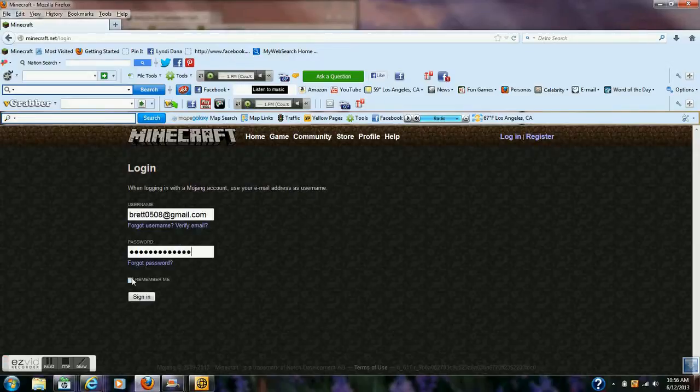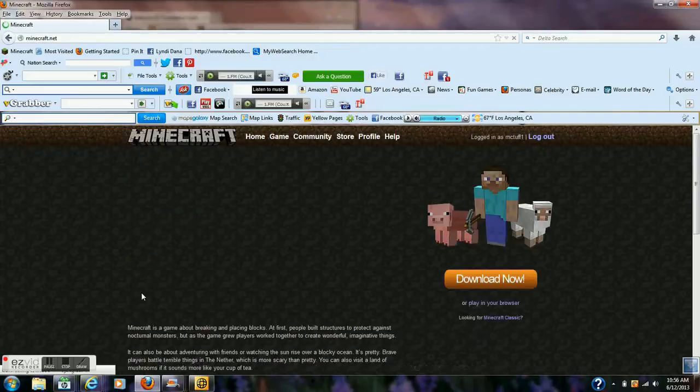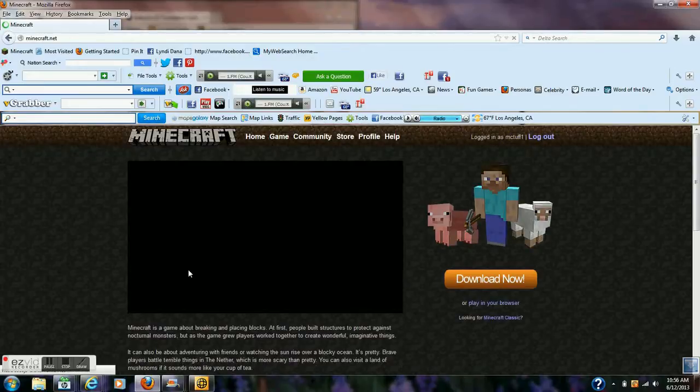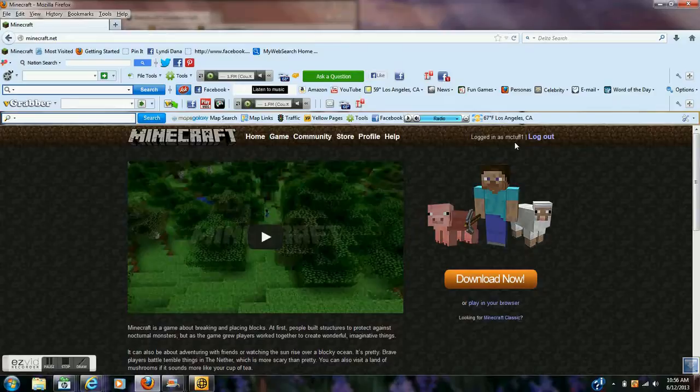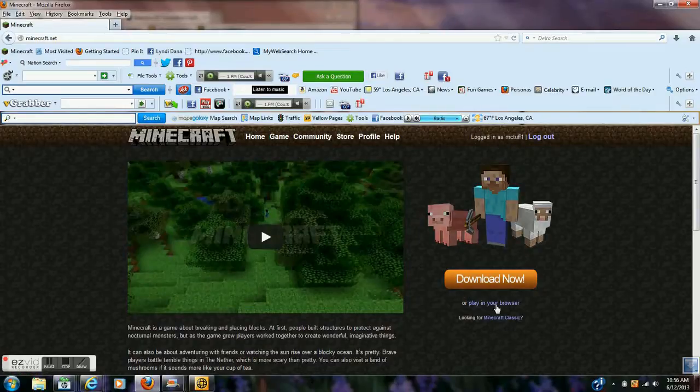You can click remember me if you want to, then you can download it. And it says you logged in to your, whatever you named your character. You go ahead and click play in your browser.